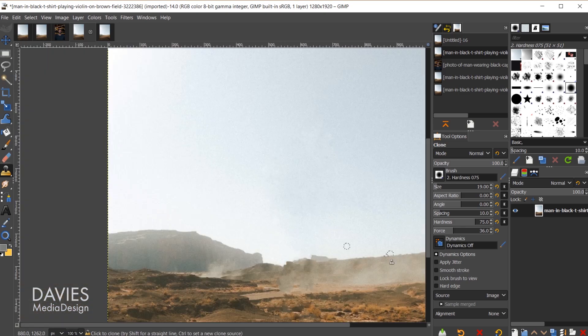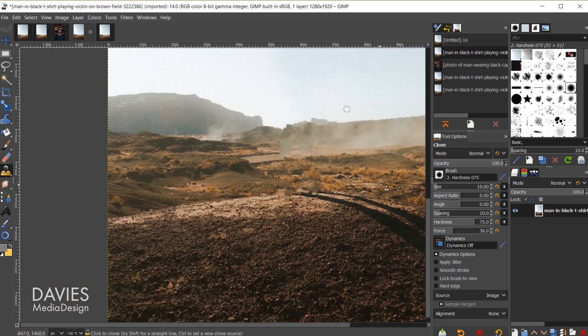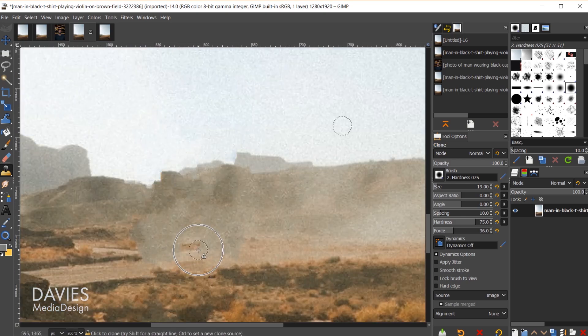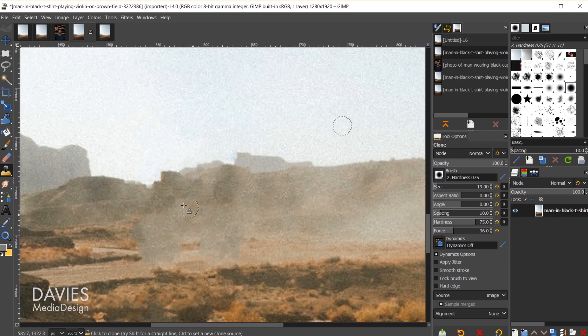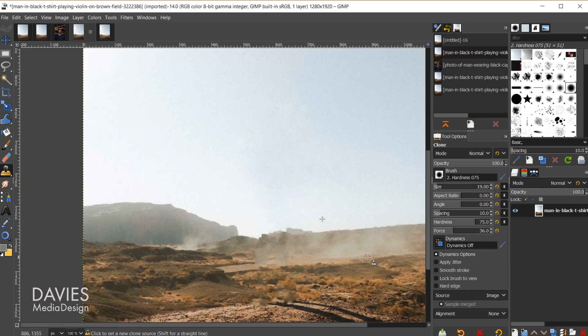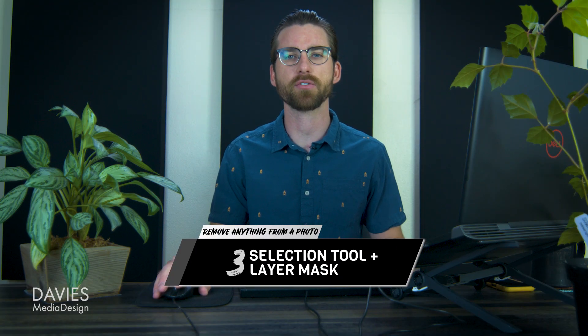I'll hold ctrl and zoom out. That's done a pretty good job of getting rid of that. I could continue on with this area here, but I'm actually going to skip it. That brings us to the third technique for removing anything from a photo in GIMP.